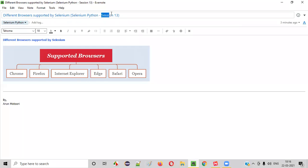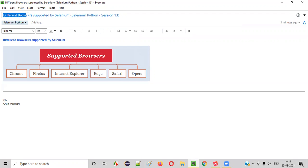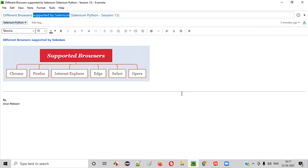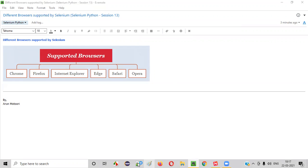Hello all, welcome to session 13 of Selenium Python training series. In this session, I'm going to show you the different browsers that are supported by Selenium. So let's get started.